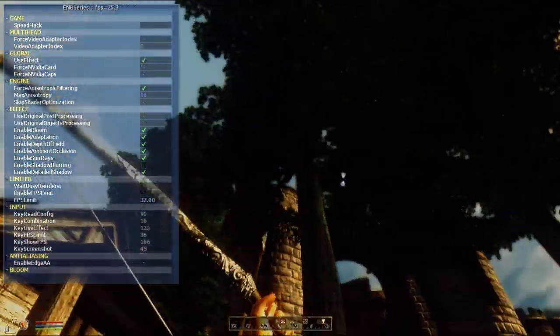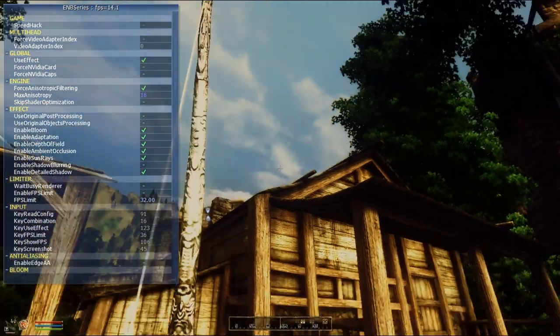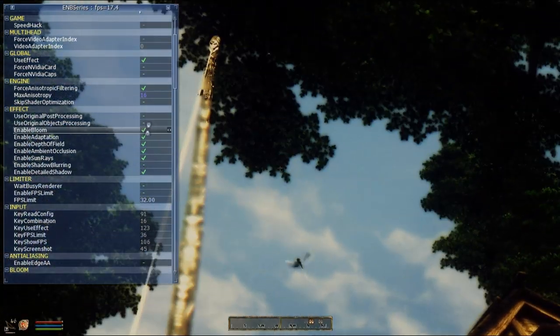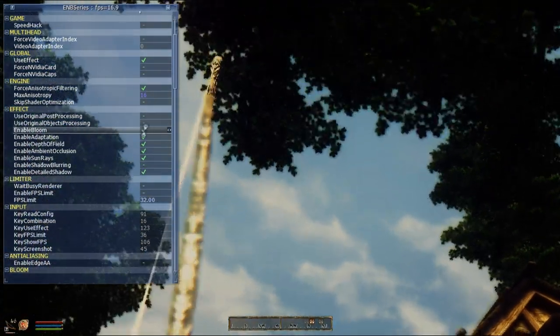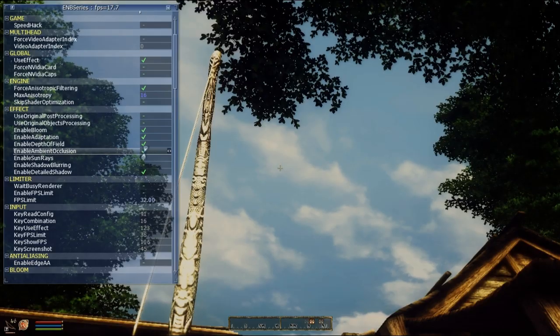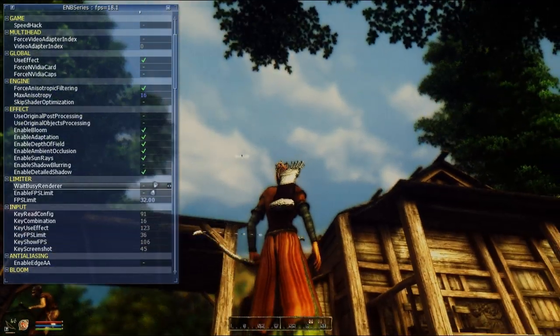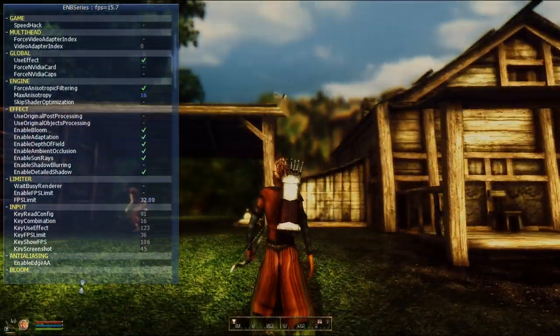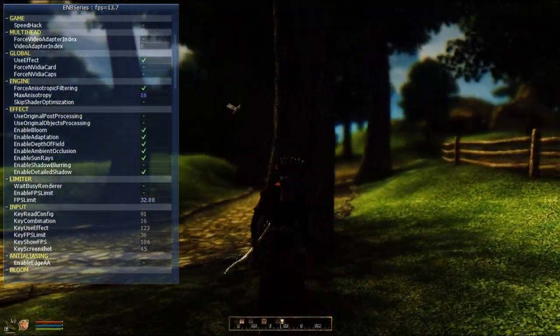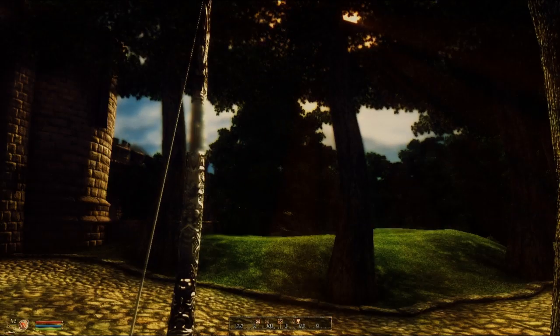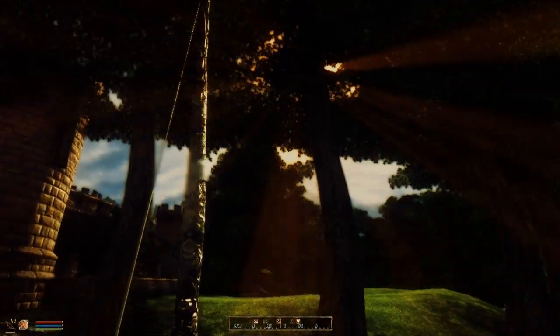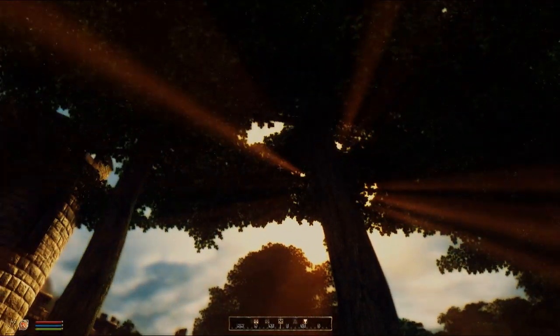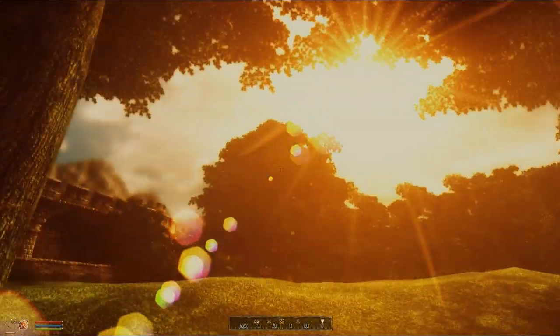So yeah, and you'll be able to switch on and off all of these things like bloom, depth of field, ambient occlusion and so on. So yeah, that's basically it. I'm sorry for your frame rate right now. So yeah, that's it. And I hope I could help you.